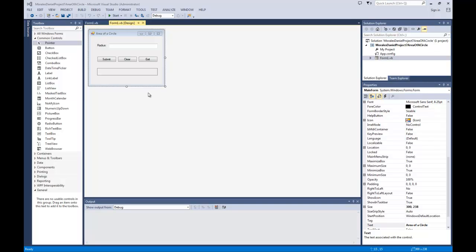We have a radius text box where the user is going to input the radius. Then they'll click Submit, and the area of the circle will come out in this label here. We also have the standard Clear and Exit buttons.